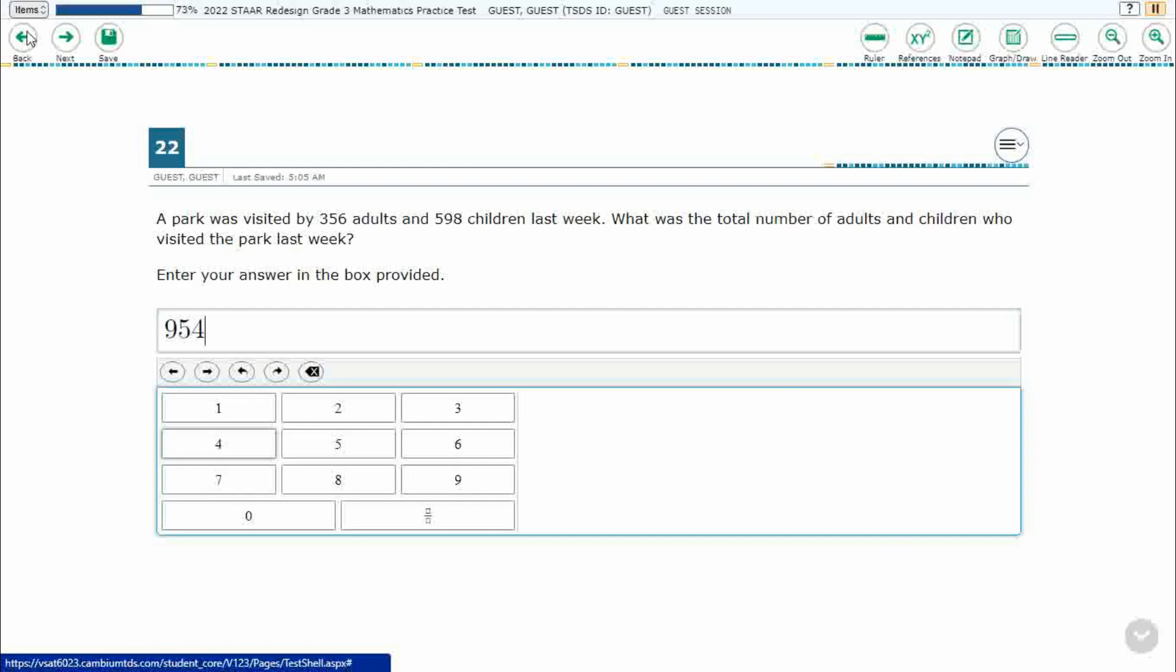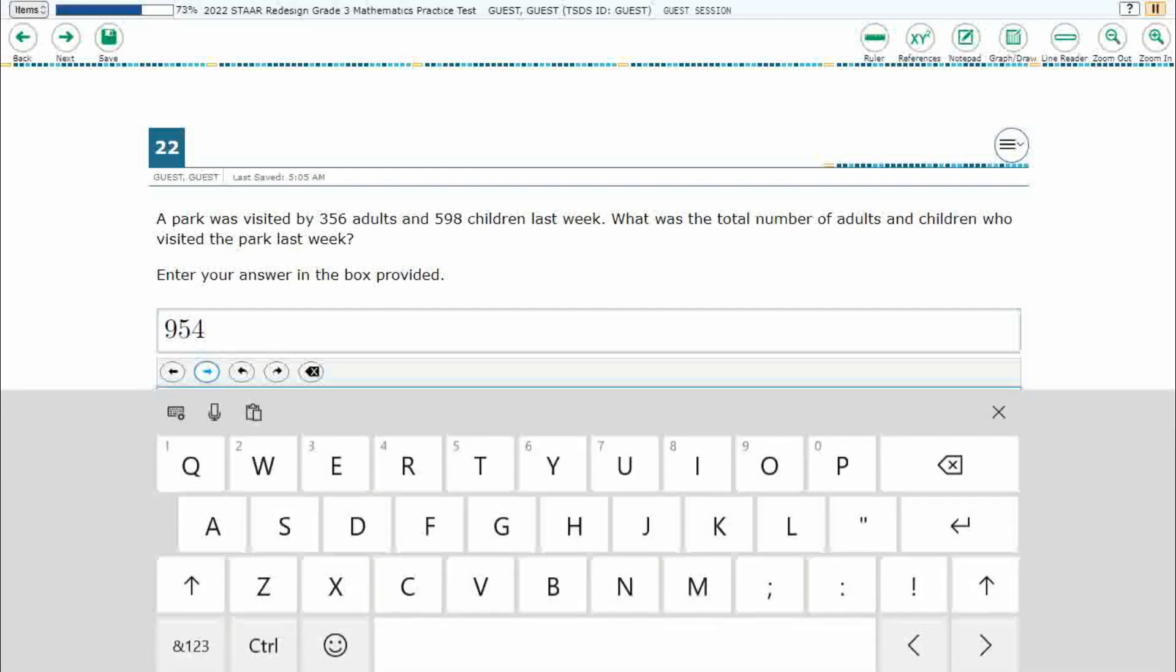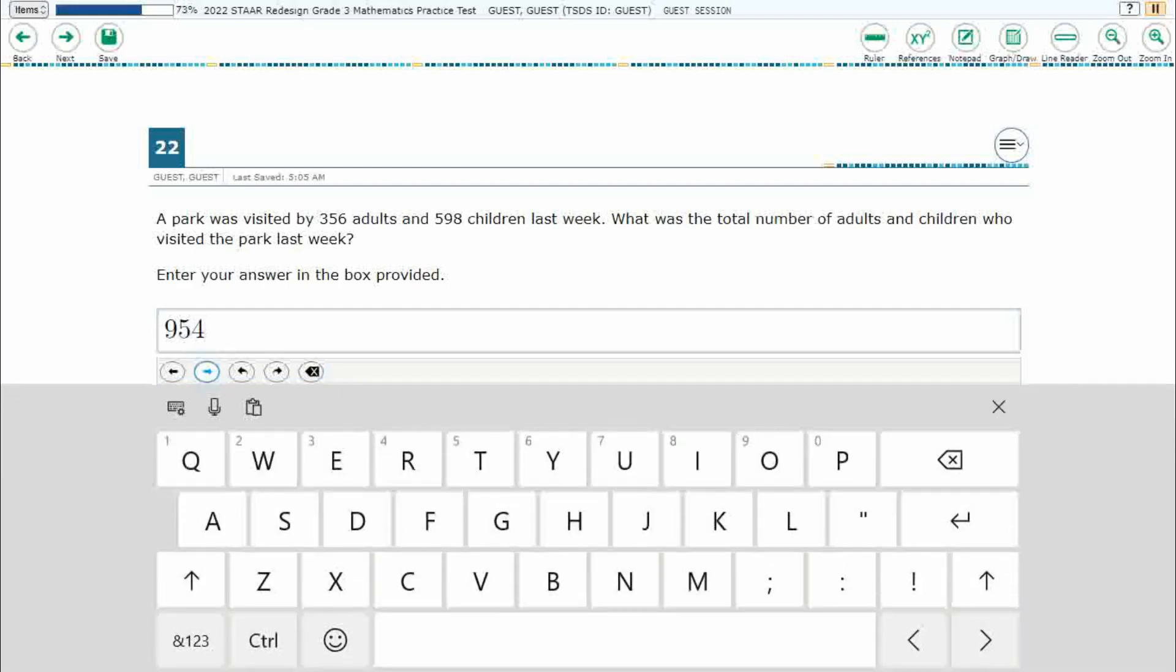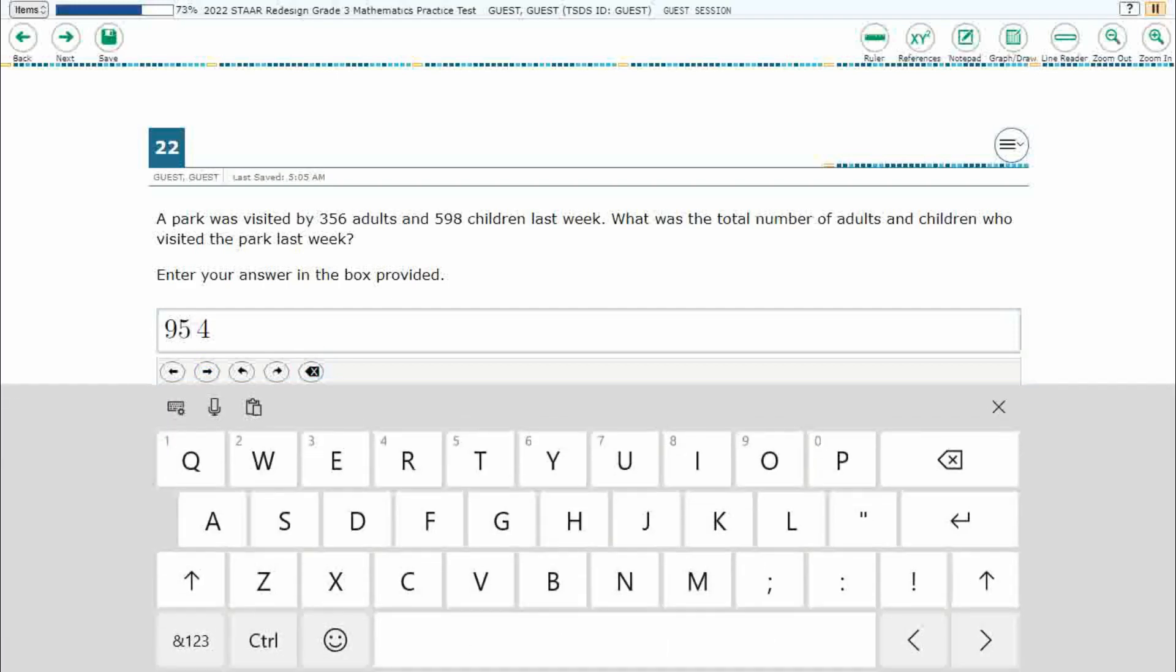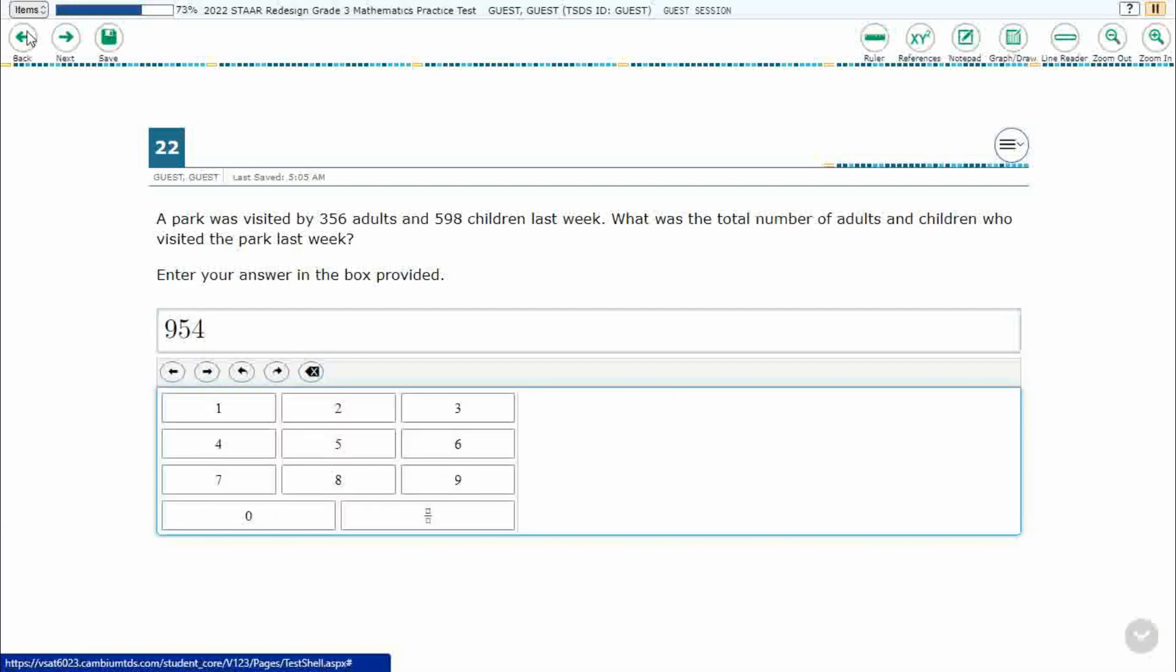Now if you need to, you can go back and forth here between the digits. That's if you just want to maybe delete one but not necessarily the next one. But we're going to go ahead and just leave it like this, 954. And we don't need to use any of this feature over here on the bottom right, which is your fractions.